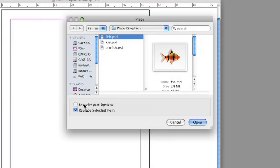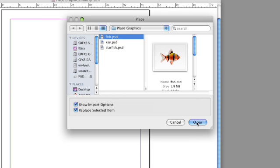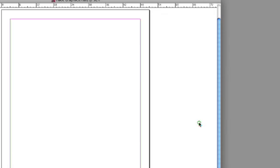But in this case, let's use the Show Import Options. This allows you to have more flexibility and a little more control over how you import a graphic. So let's select the fish graphic and click Open.